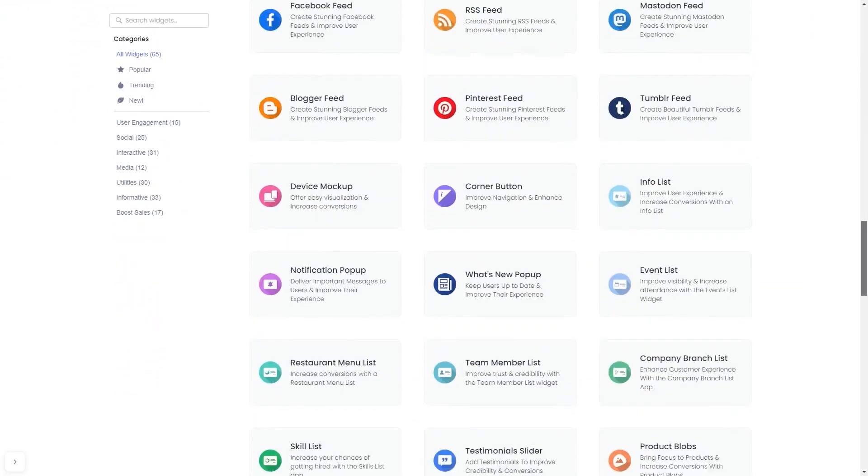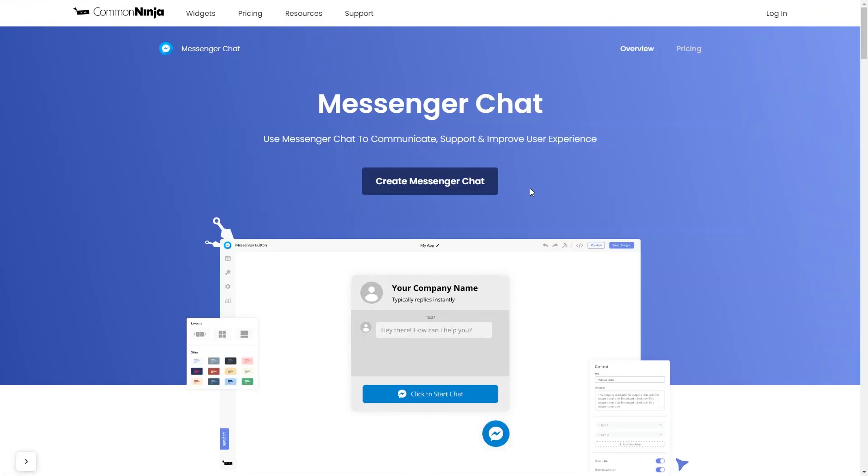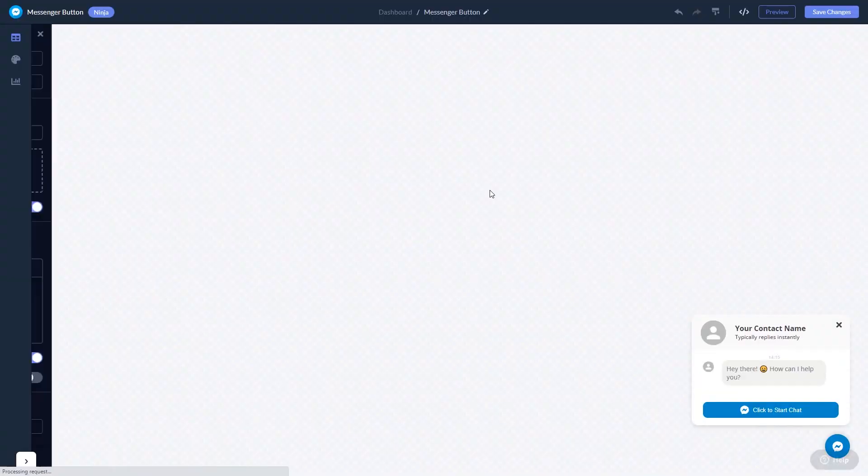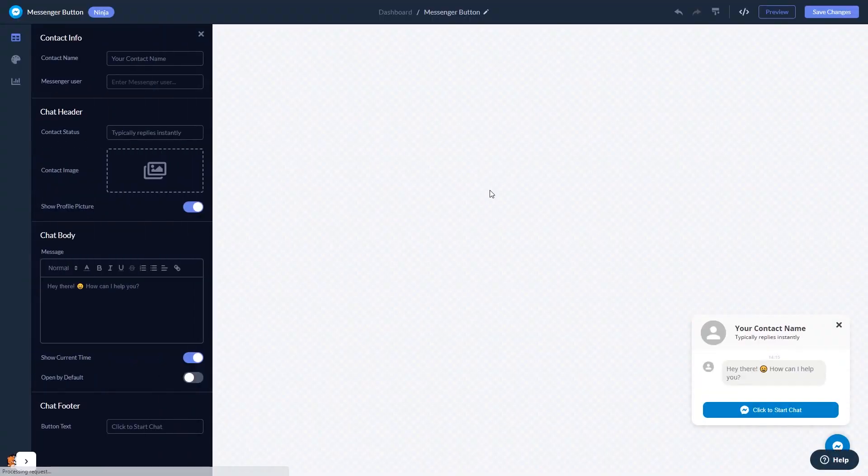Once you've entered the widget page, click on the Create button to enter the Messenger chat button editor. In the editor, you can edit the chat content.